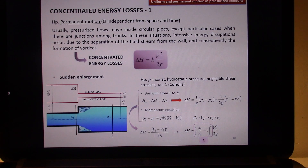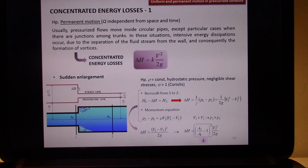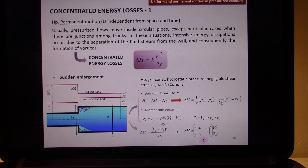In the previous part we saw how to compute concentrated energy losses in case of a sudden enlargement. Passing from section A1 to a larger section A2, some turbulences occur in that area, and these turbulences cause the decrease of the total energy associated with your flow. So basically we demonstrated that ΔH, which is the total head before and after your sudden enlargement, is equal to the difference of two velocities squared over 2g. This is valid given the continuity equation, which means that Q from one section to the other is constant.